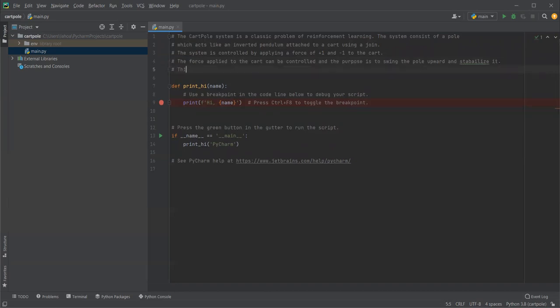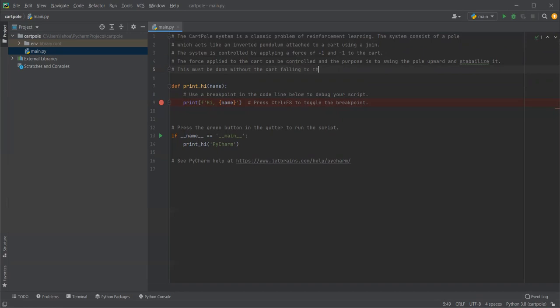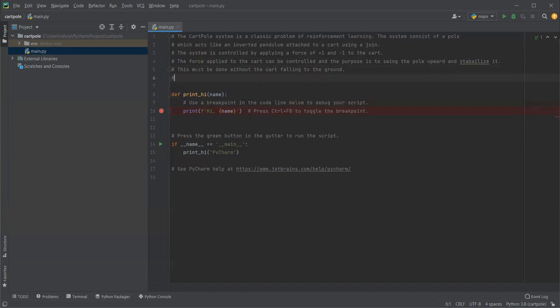This must be done without the cart falling to the ground.